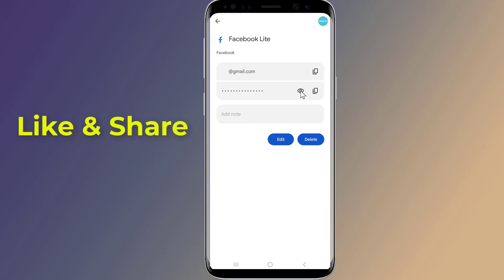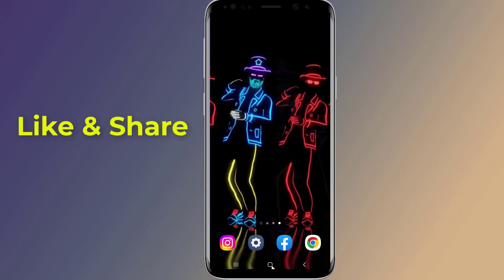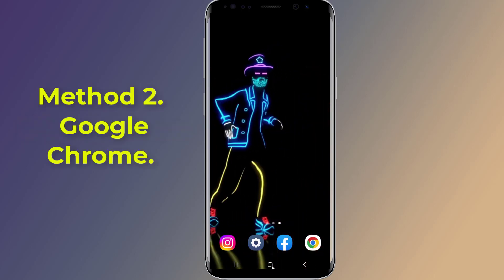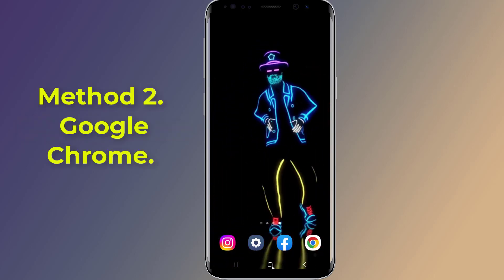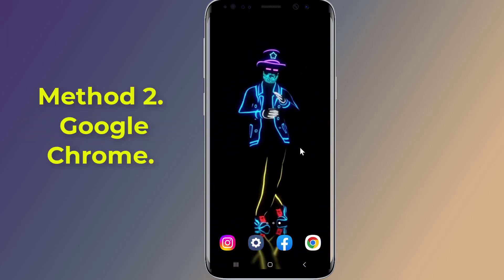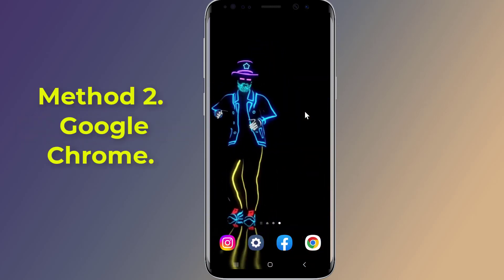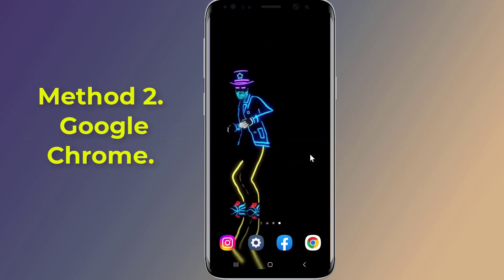If you could not find your Facebook account on the list, then try the next method. Method 2: Find your Facebook password using Chrome settings.